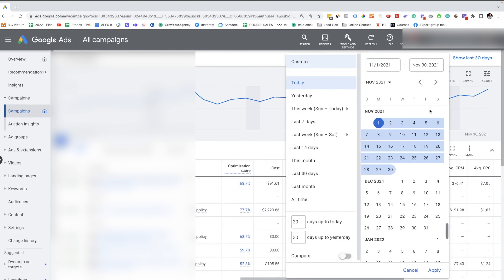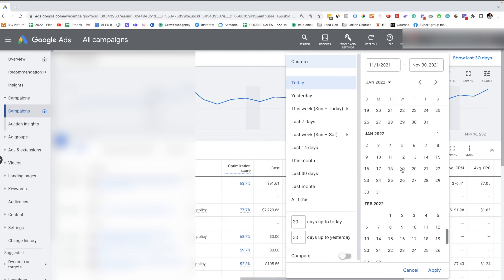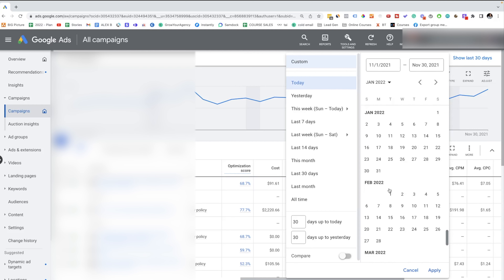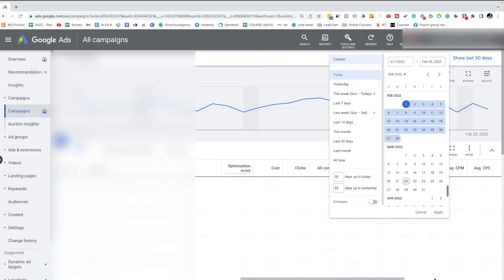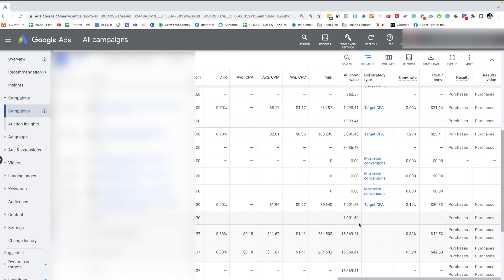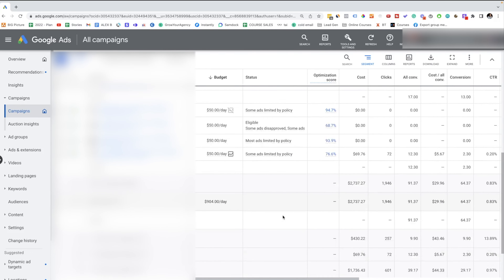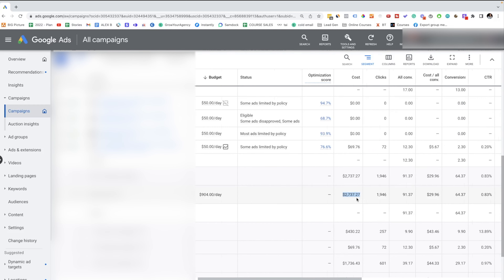Those are the results from last year. Let's see how our ads are doing this year. I'm opening February — selecting February 1st through the 28th and hitting apply. As you can see, in February we made around $15,000, and we spent a little bit less than $3,000.